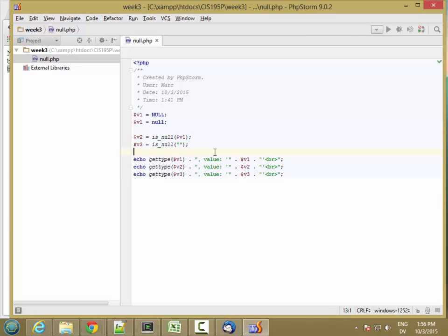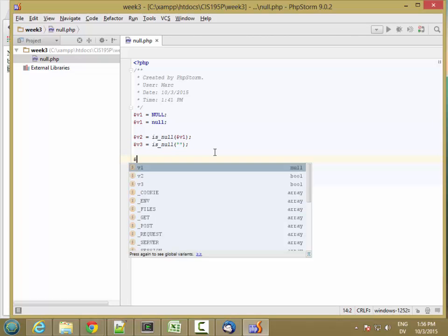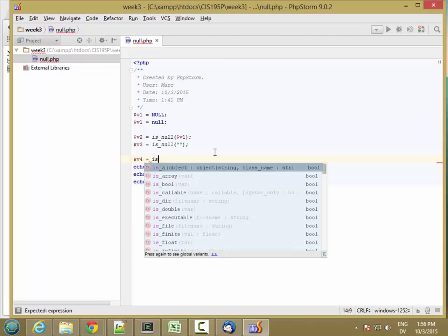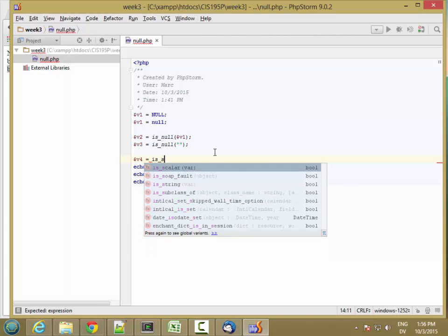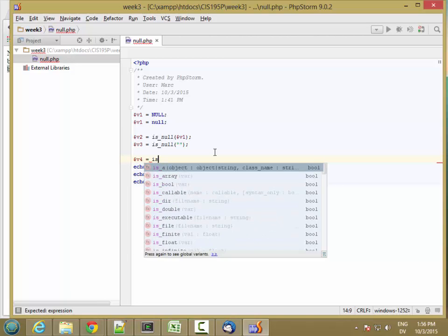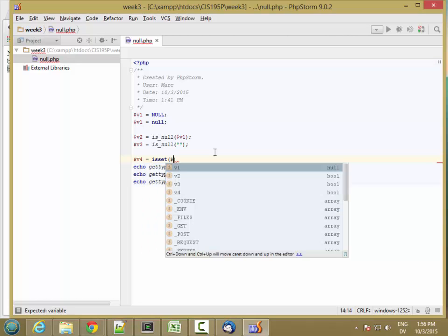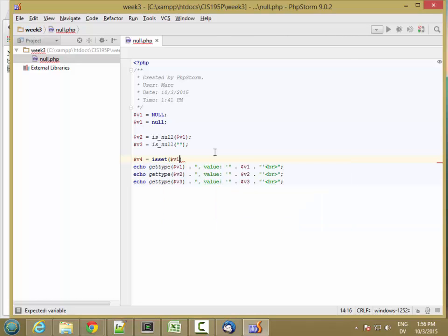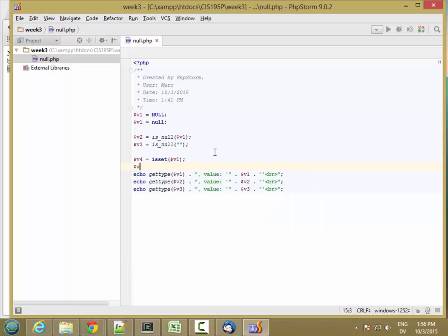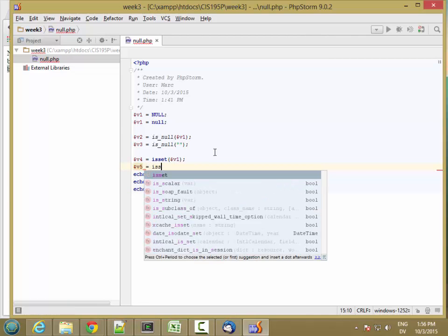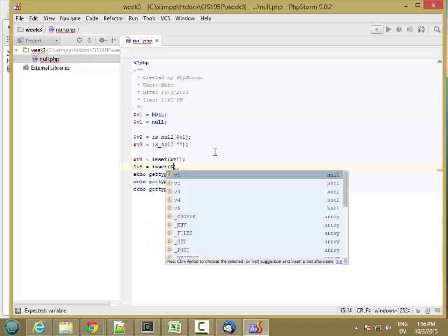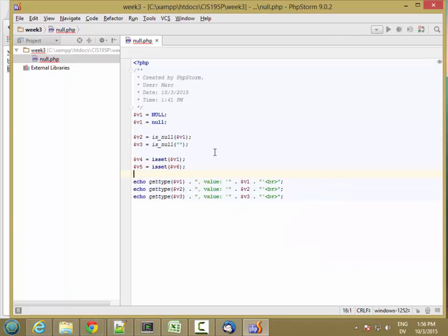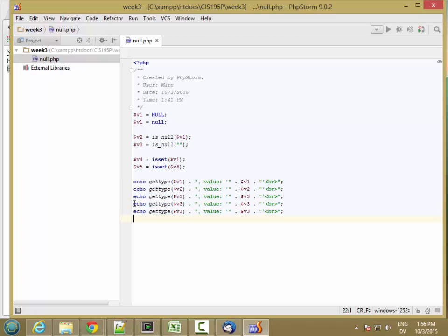Now you can do the same kind of thing with isSet. So v4 is isSet of v1. And let's do v5 is isSet v6. So here's a variable I haven't set yet. And I'm asking if it's set or not. And then I'm going to go ahead and copy this line, paste a couple copies. Let's do v4 and v5.